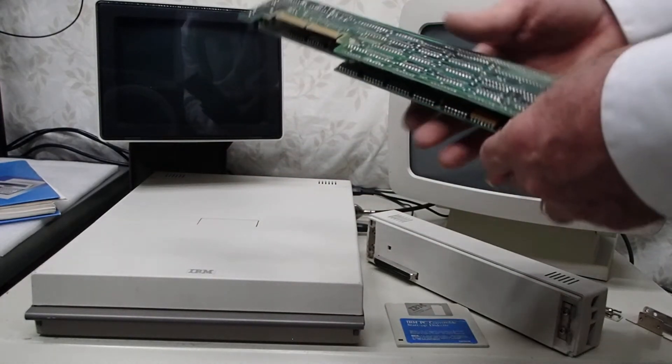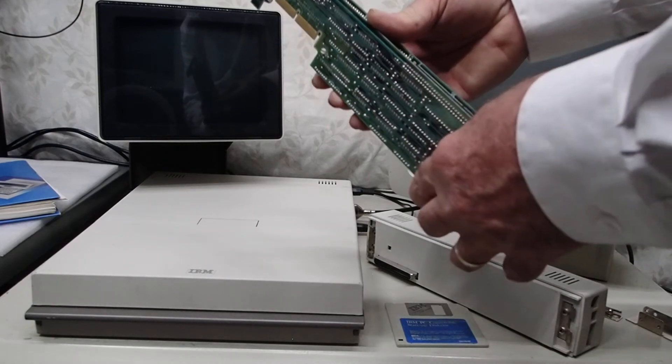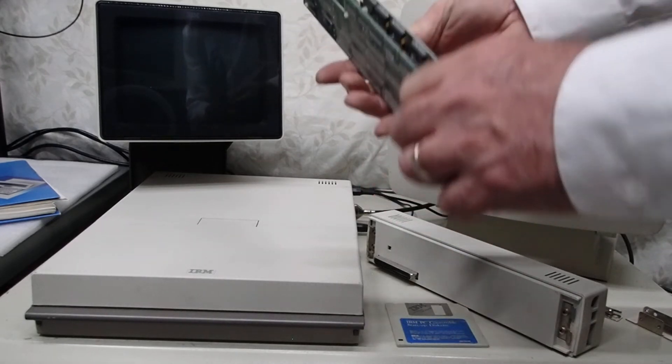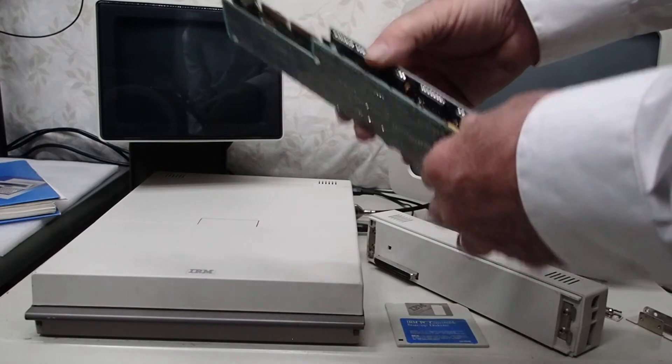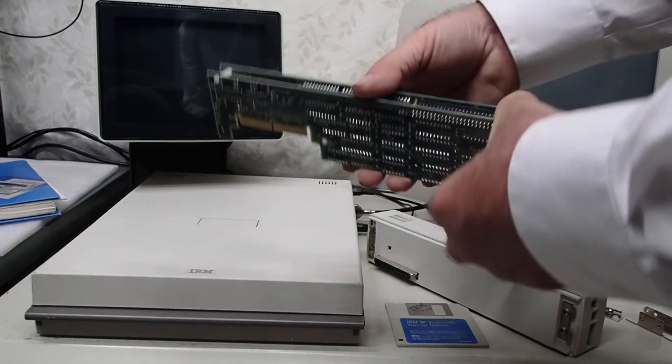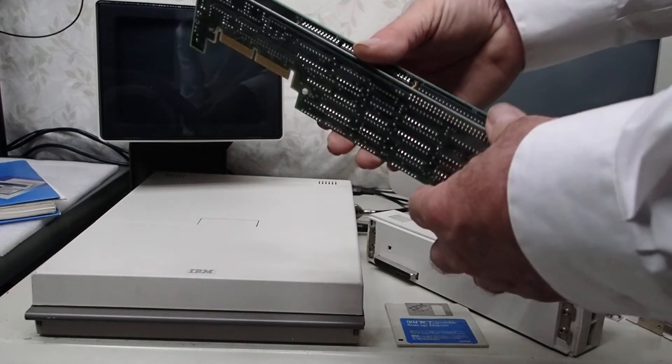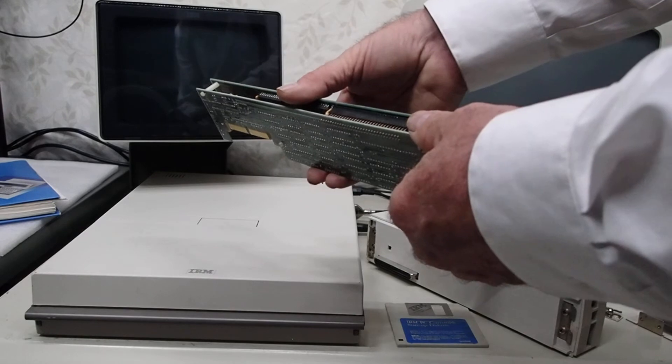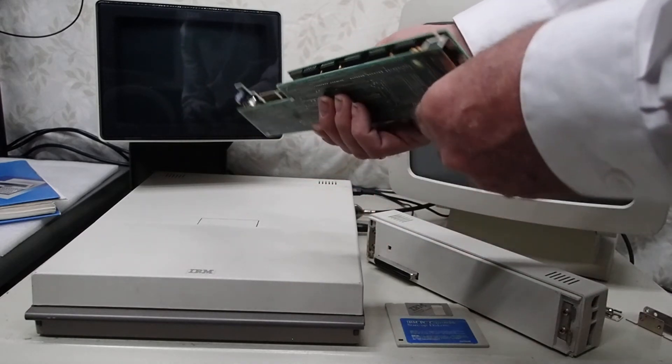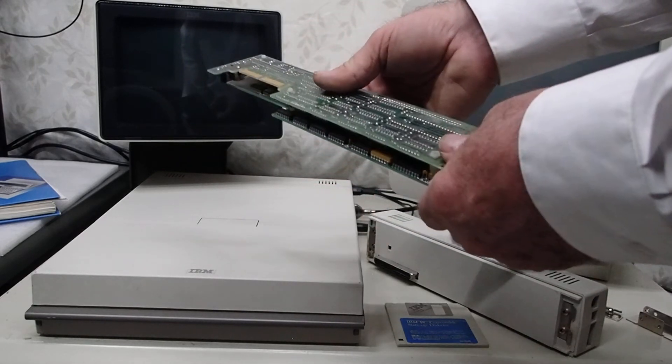And it probably has an MC6845 controller chip just like a lot of the CGA boards and even monochrome boards do for the IBM PC.